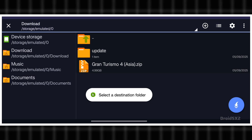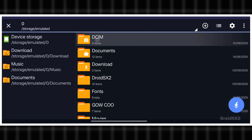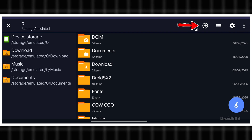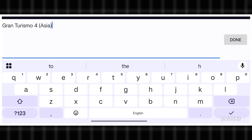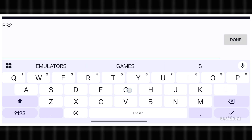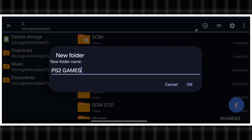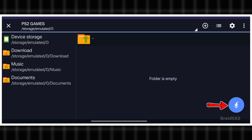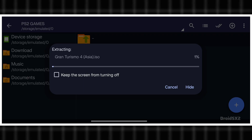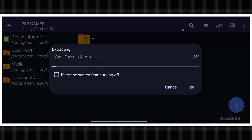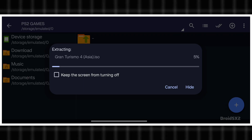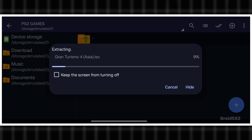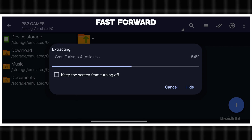It's asking for destination selection. Click here and create a new folder by clicking on the plus icon and then new folder. Name it PS2 games and then click on done. The folder has been created. Now click on this button to extract the file into this folder directly. Extraction has started — it will take some time depending on the size of the .zip file. Let's increase the speed of the video to save time.